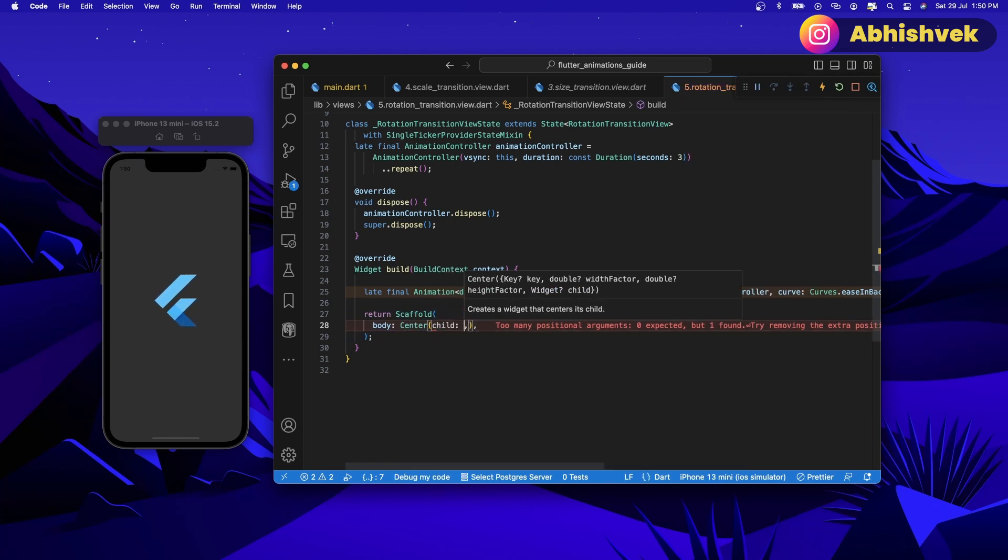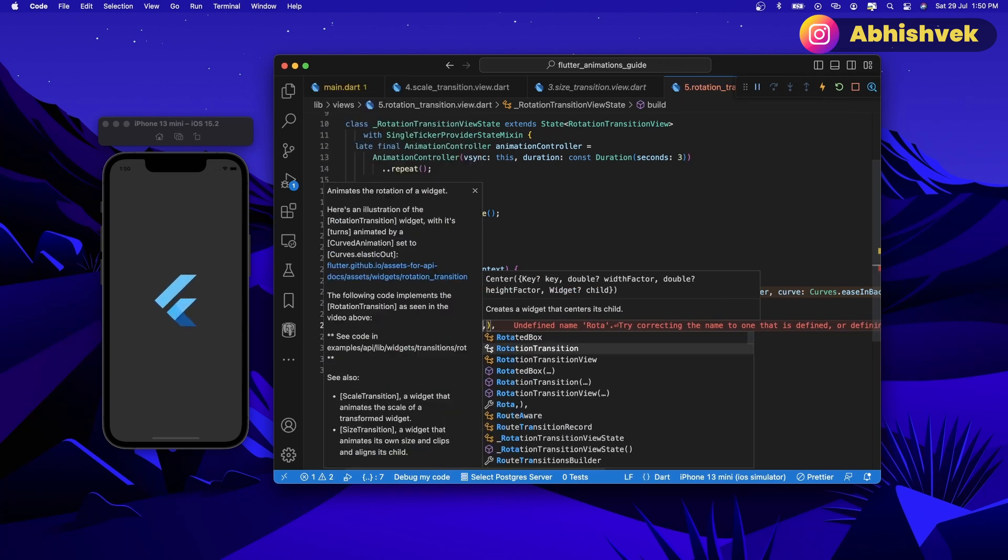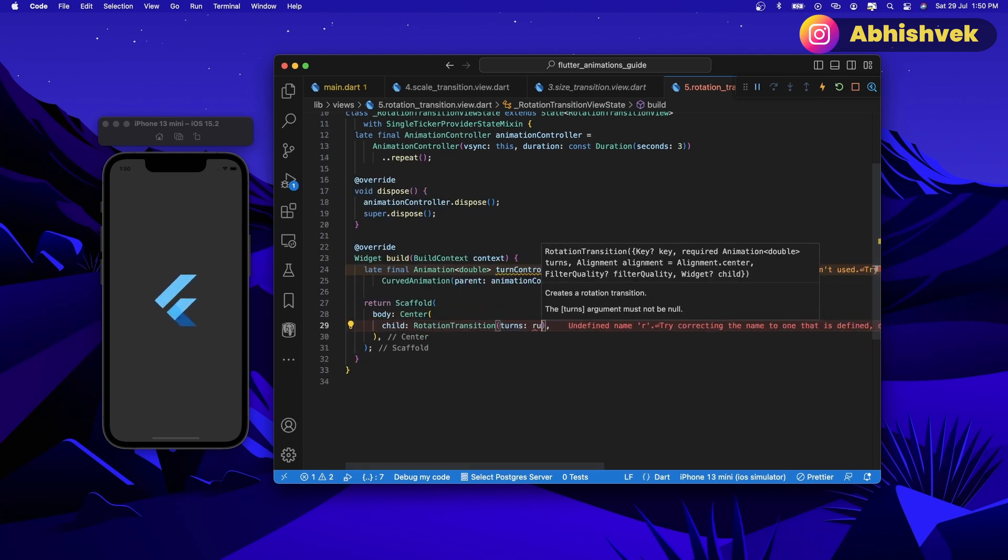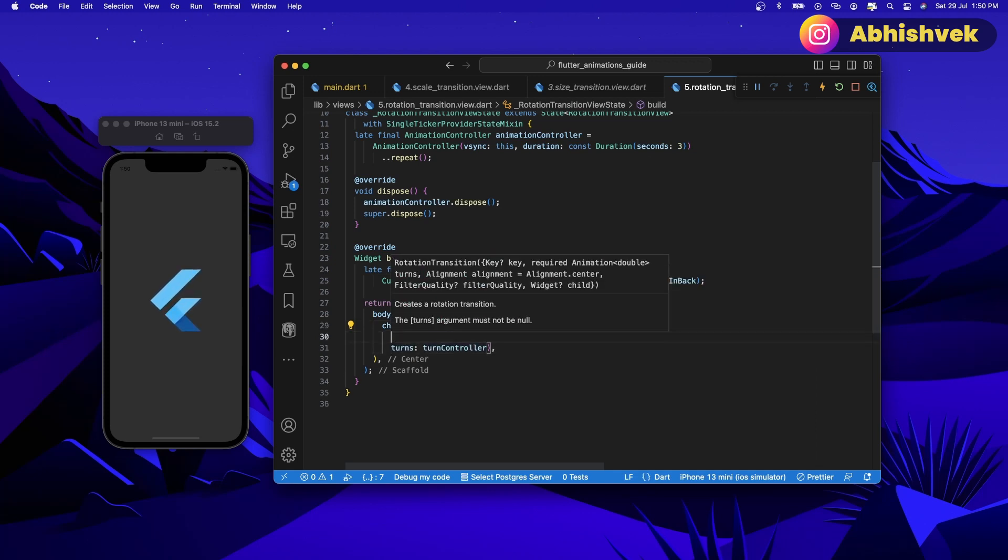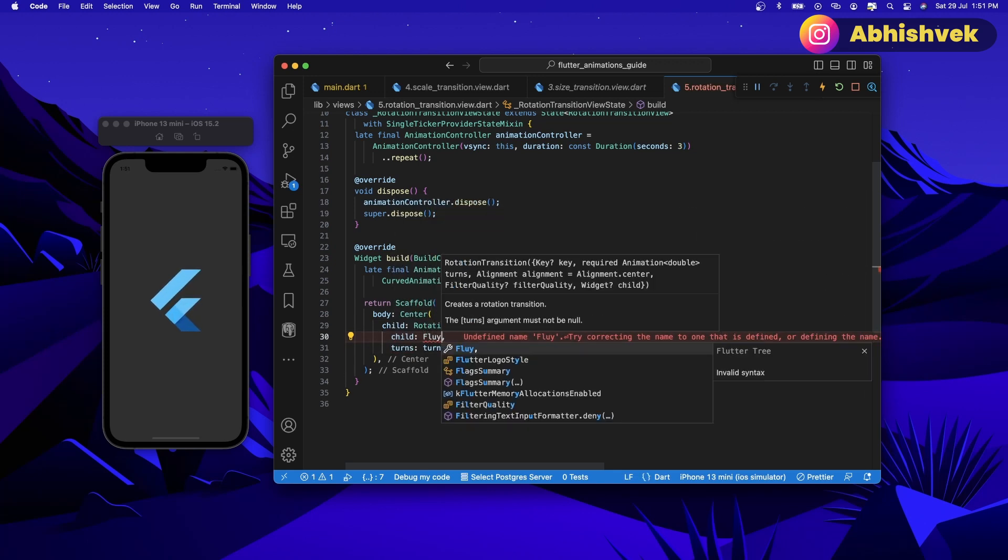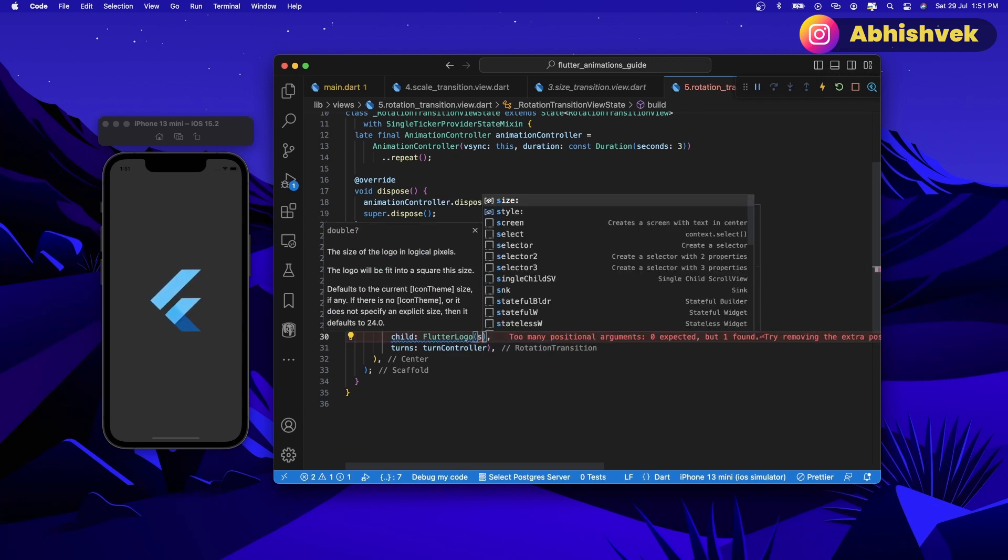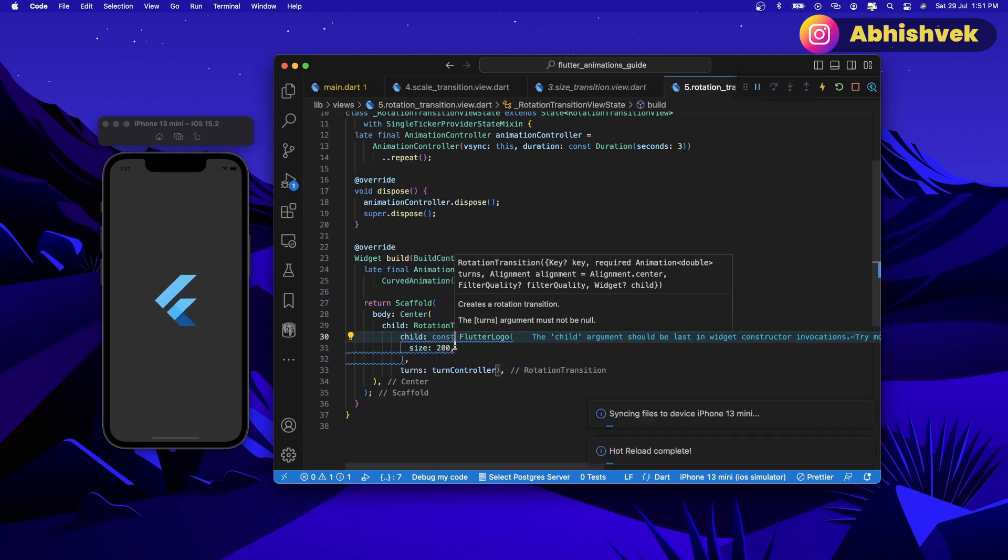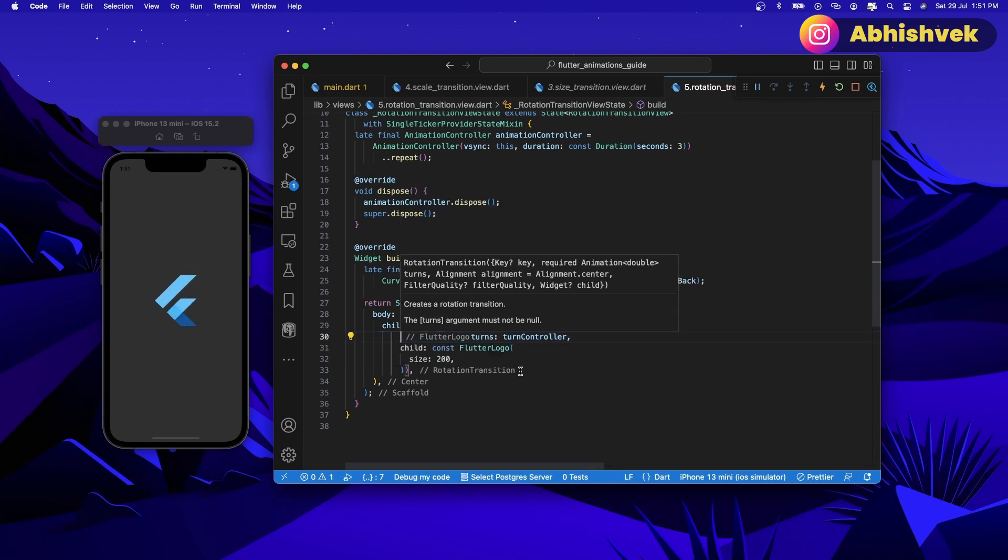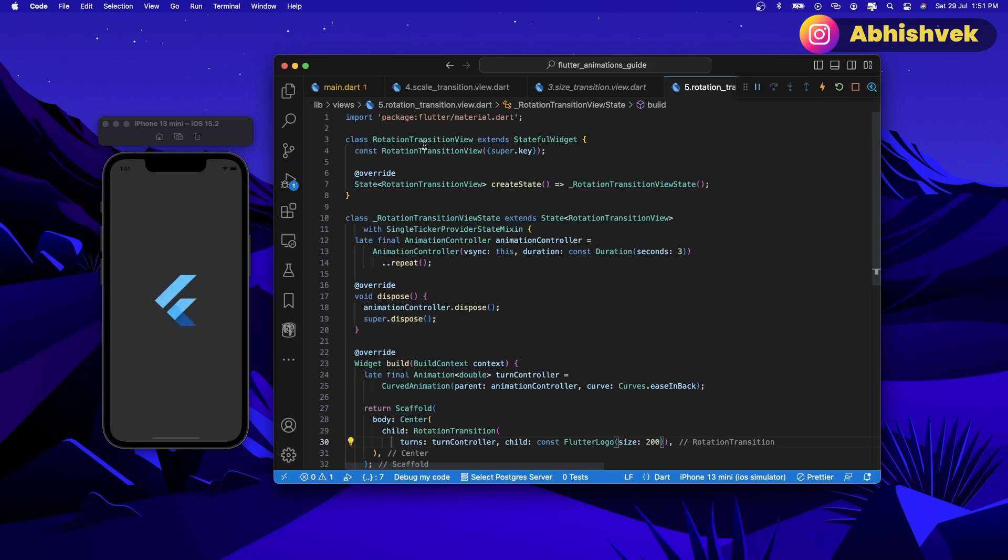In terms of center let's have a rotation transition. We'll be requiring number of turns, let's add here turns of turn controller. Here let's have a child to be Flutter logo, so let's have Flutter logo having a size of 200 and also let's make it constant. After that let's move the child according to the properties.